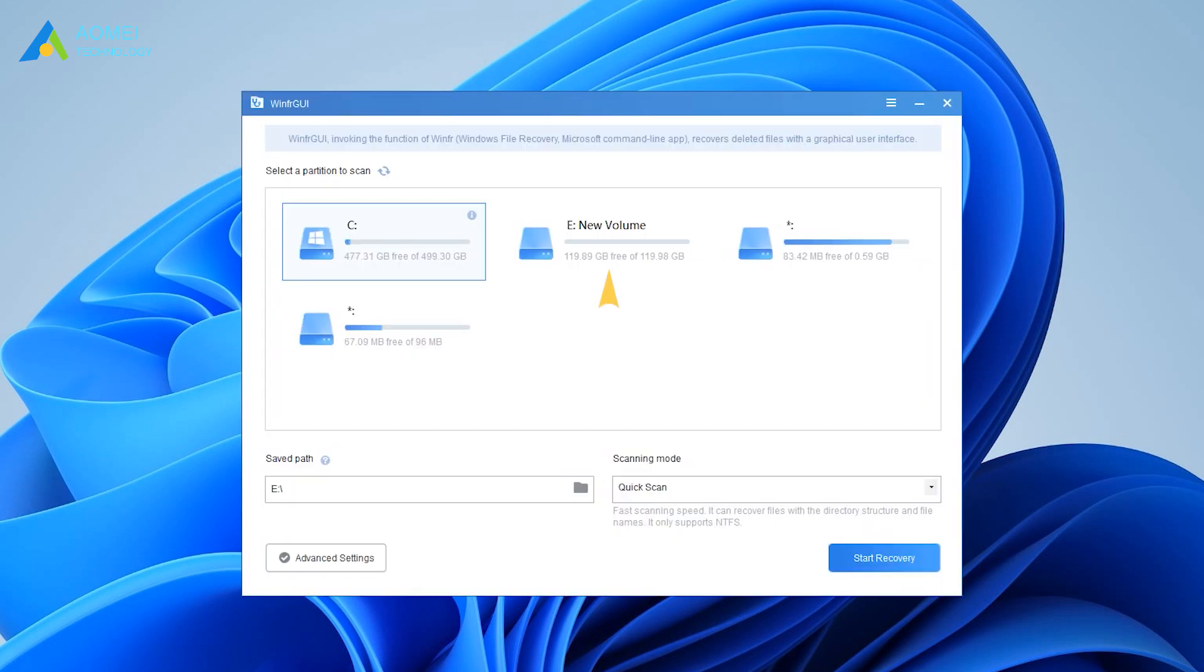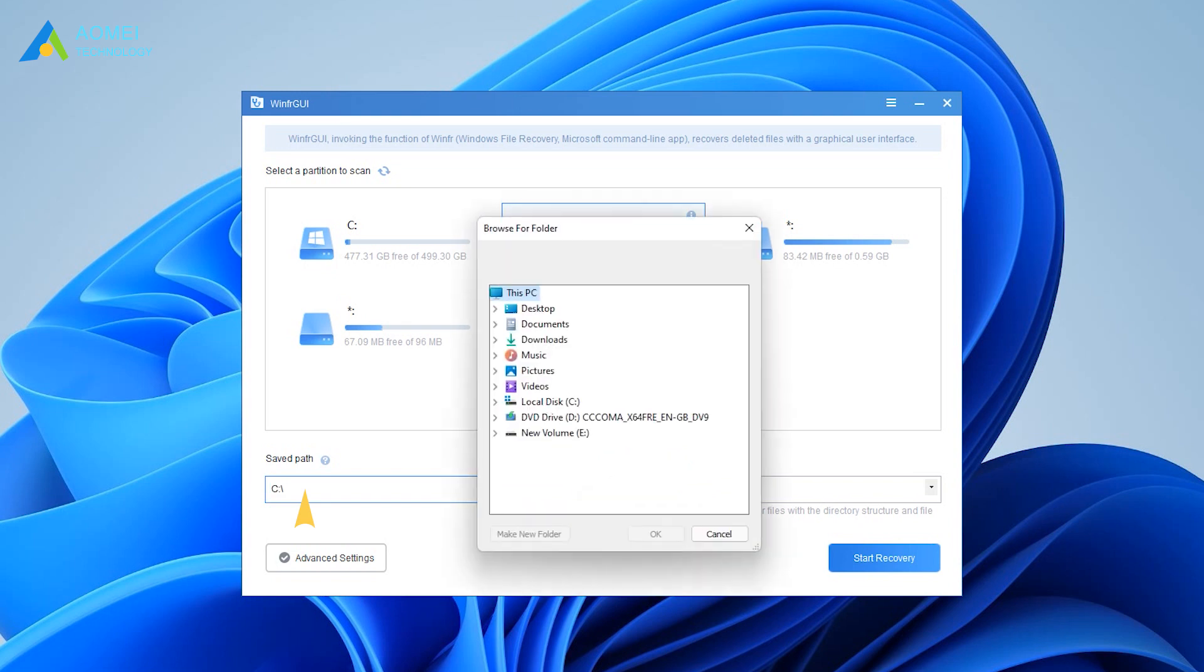Select the drive to scan where you have stored the deleted files. Set a path to save the recovered files.